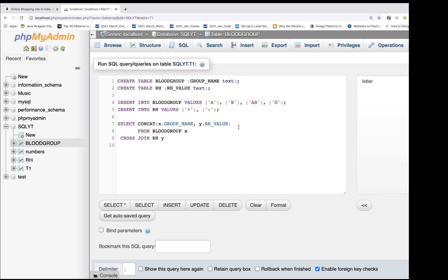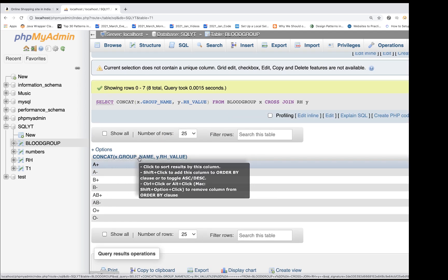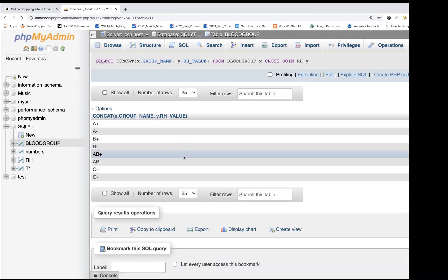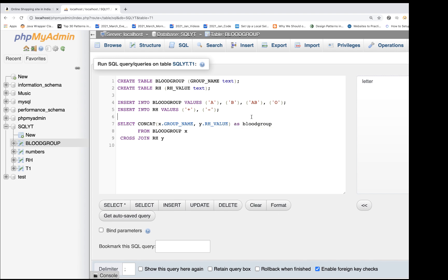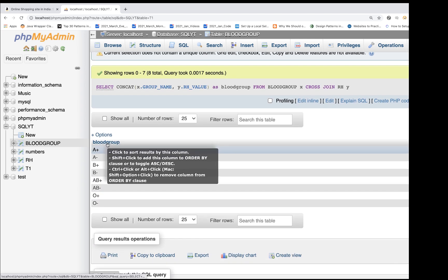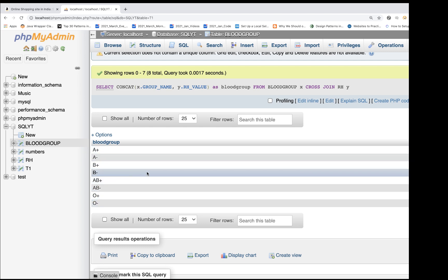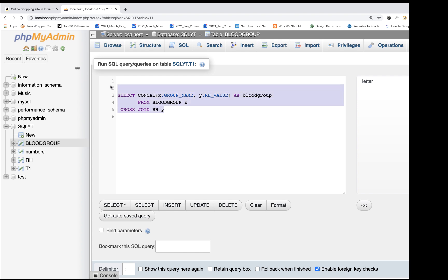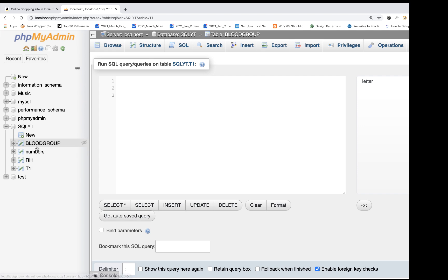You can also use AS to give an alias to the column name — like AS blood_group — so instead of showing the full concat expression as the column header, it now shows blood_group. Since the tables are already created and values already inserted, just run the SELECT query. Now you can see the column name changed to blood_group. These are all the blood groups available. Both the RH and blood_group tables are available.